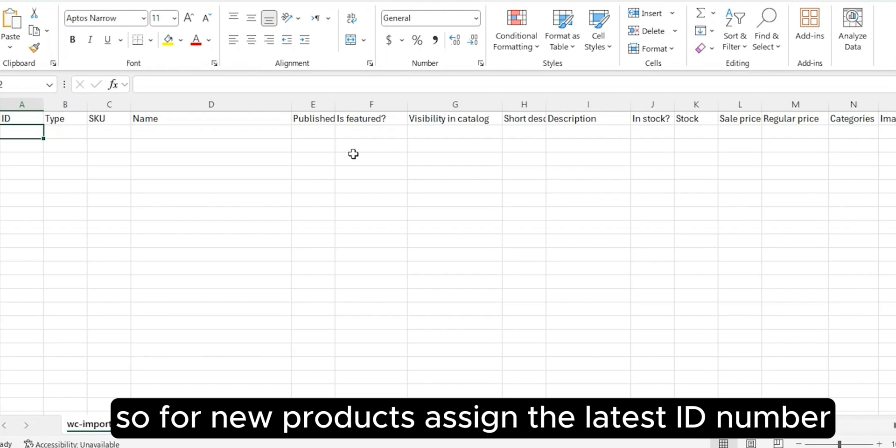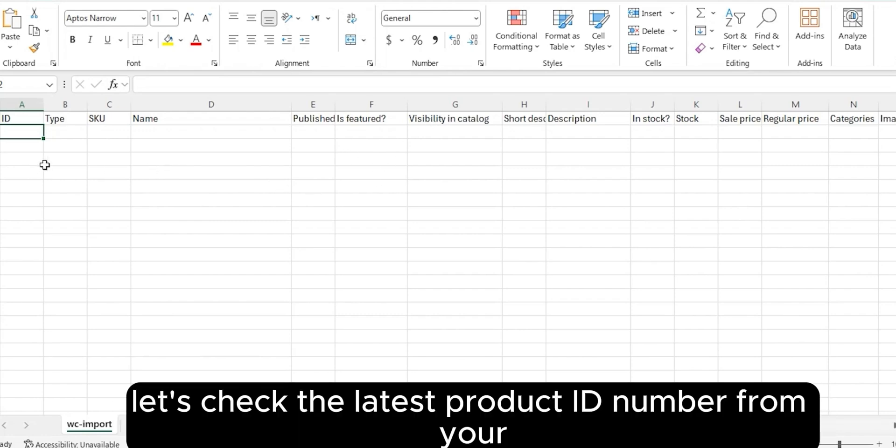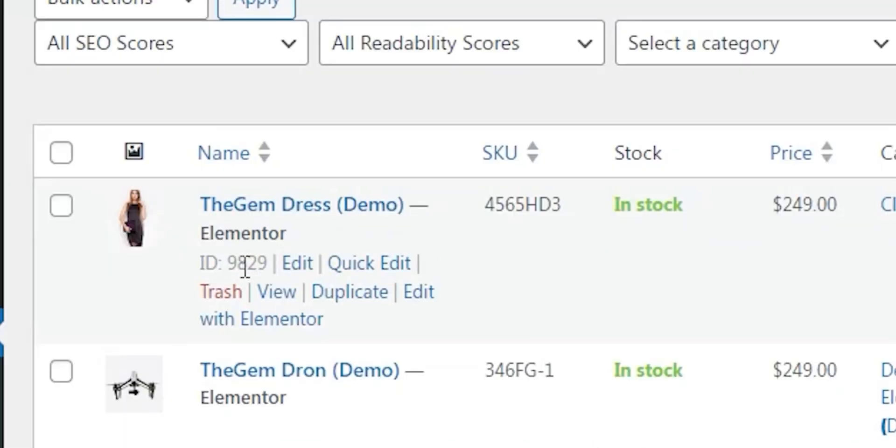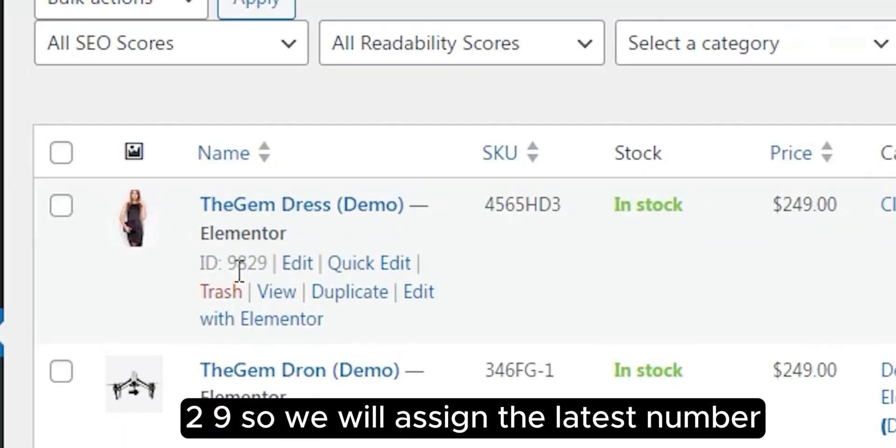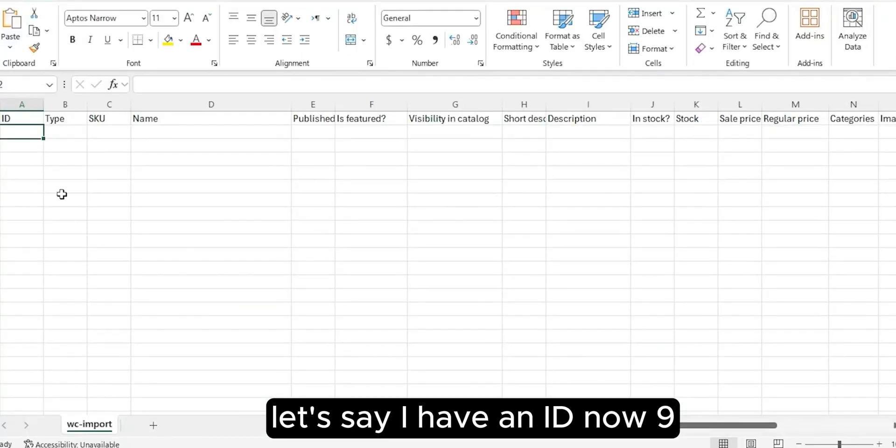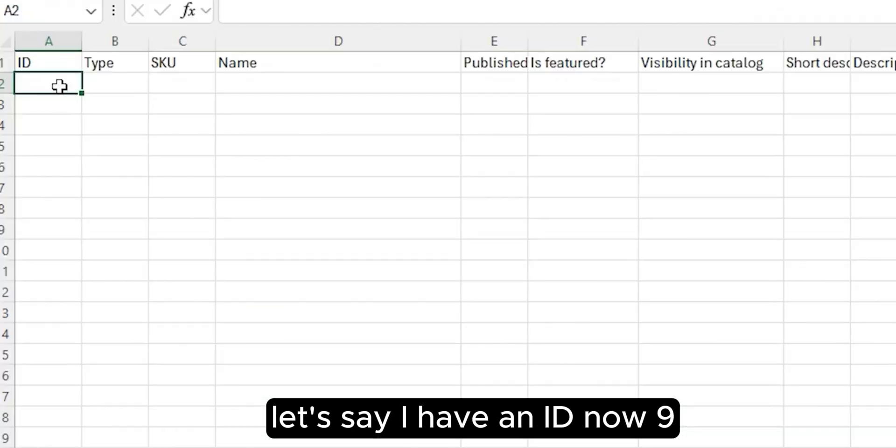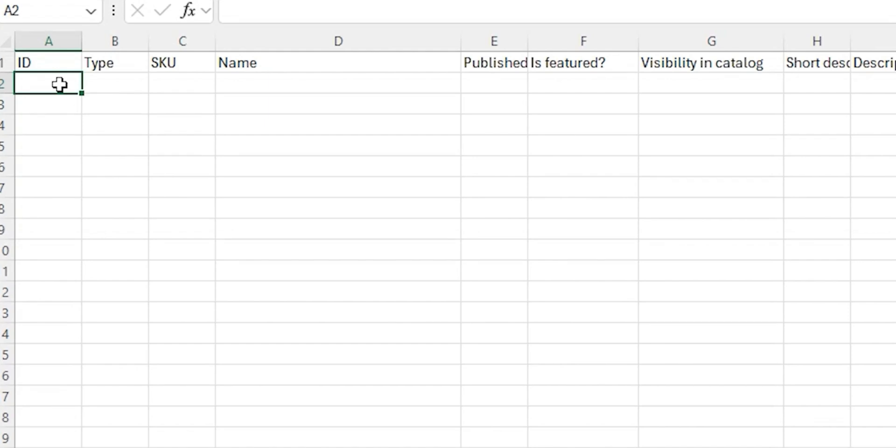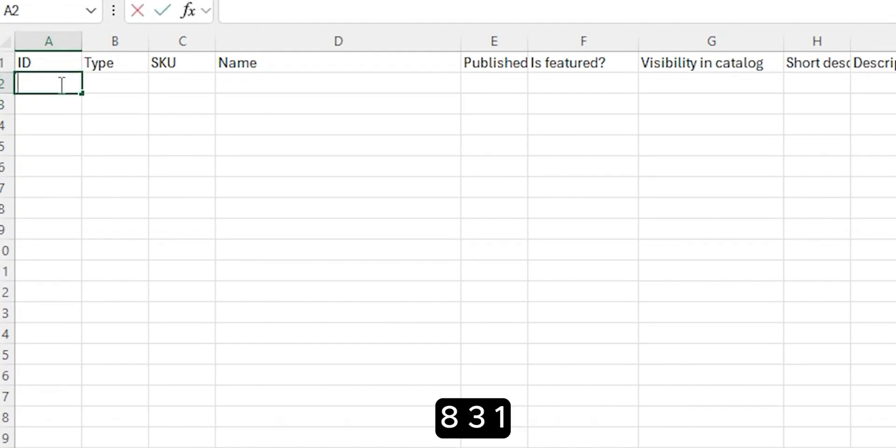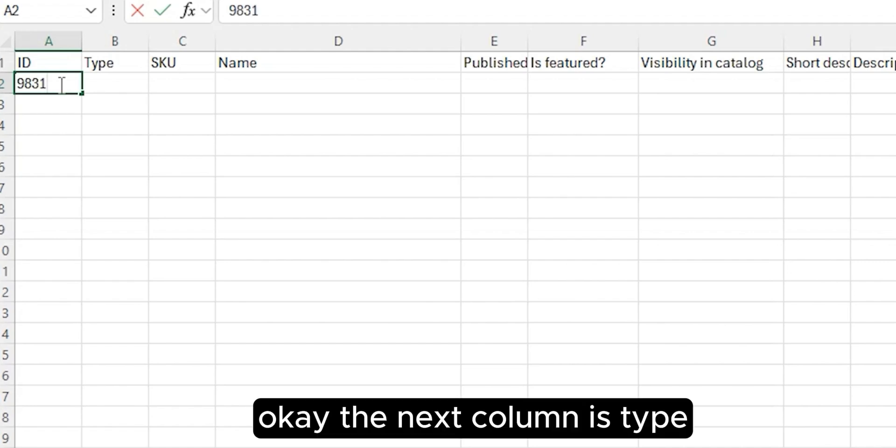For new products, assign the latest ID number. Let's check the latest product ID number from your WooCommerce dashboard. I have 9829, so we will assign the latest number. Let's say I have an ID 9829 already, so I'll assign 9831.